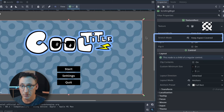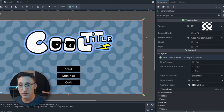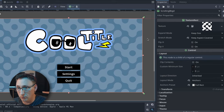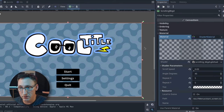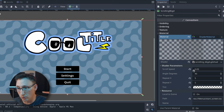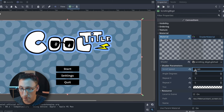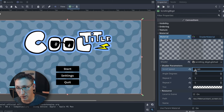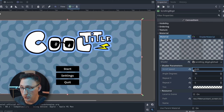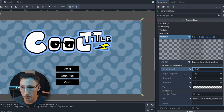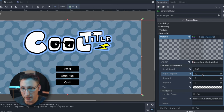Let's scroll down to the shader and see what we can actually do with it. We've got a scroll speed which controls how quickly it scrolls - I like it a little slower but you do you.